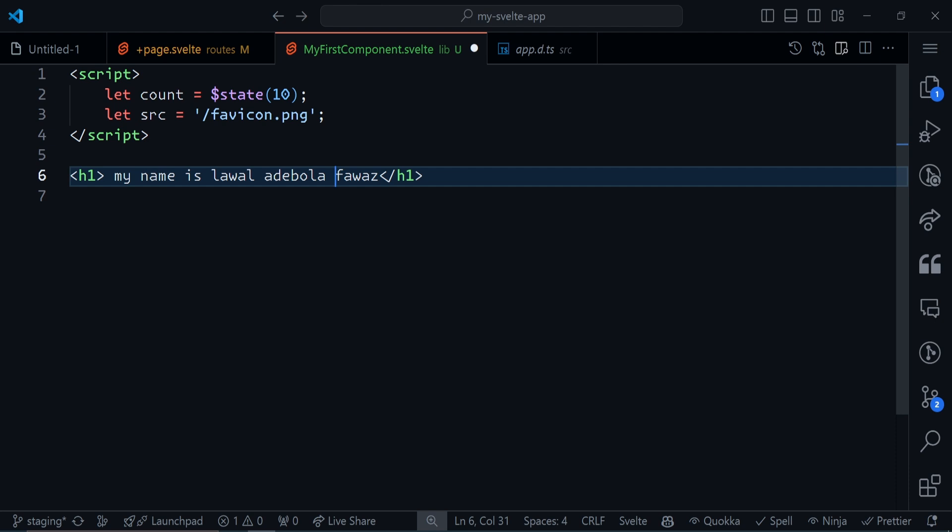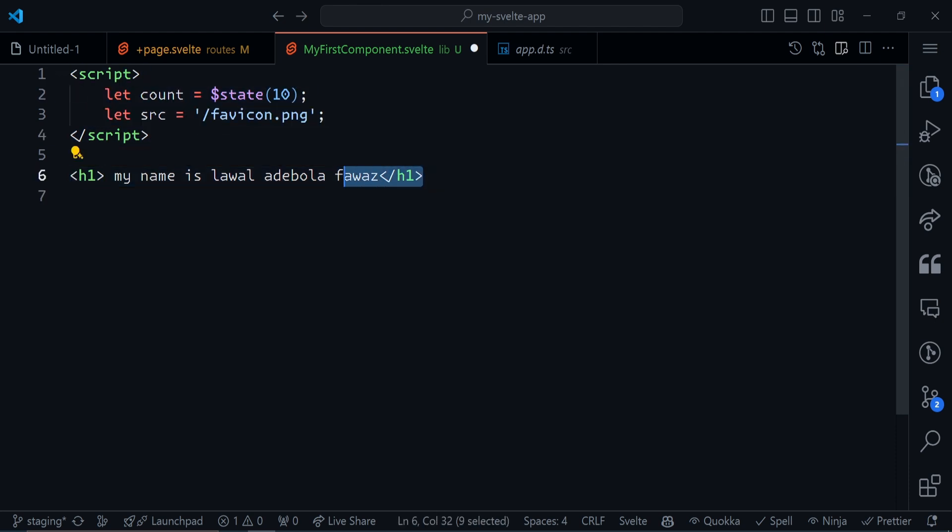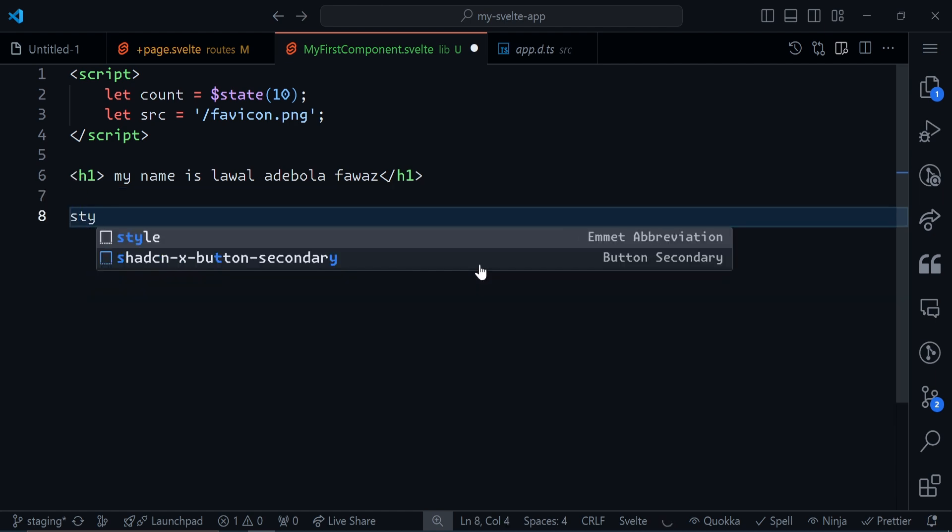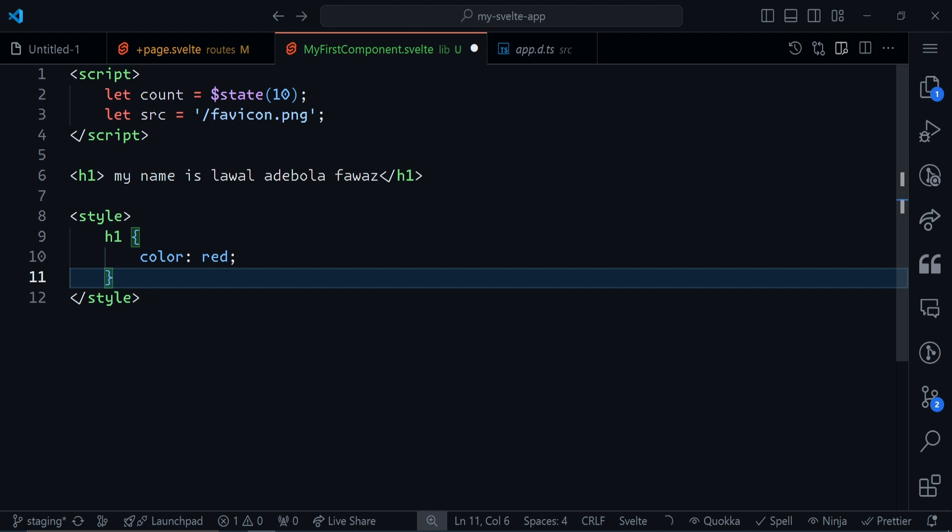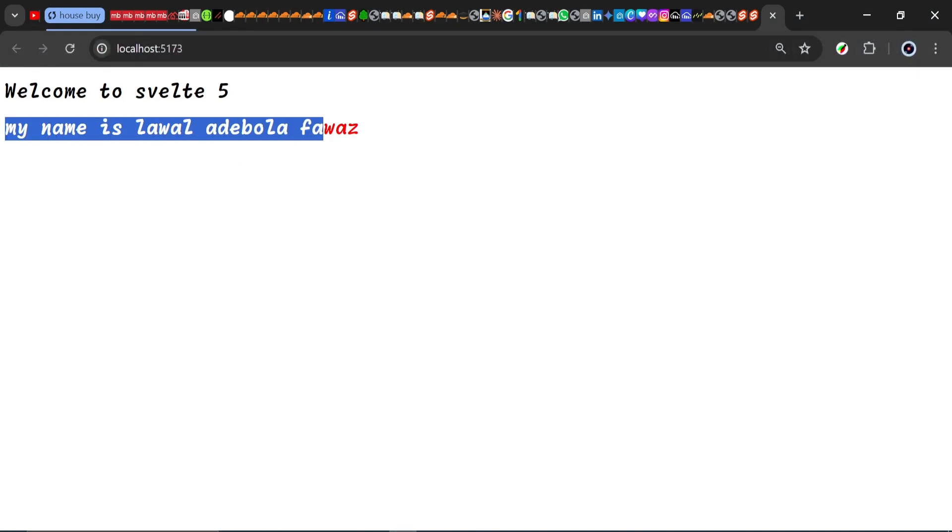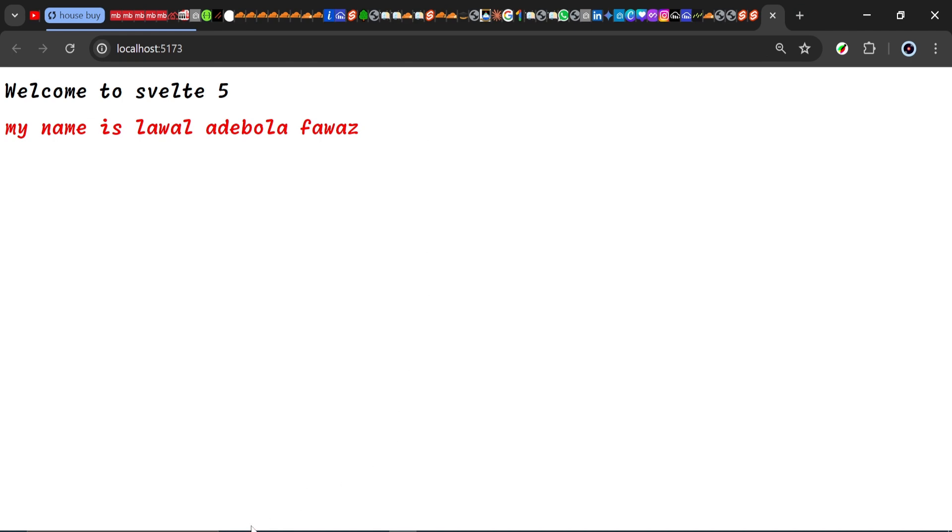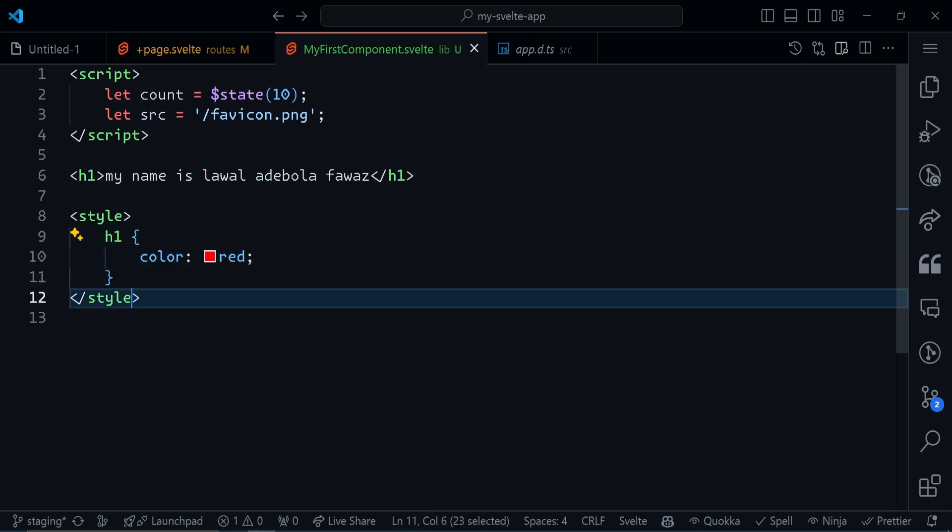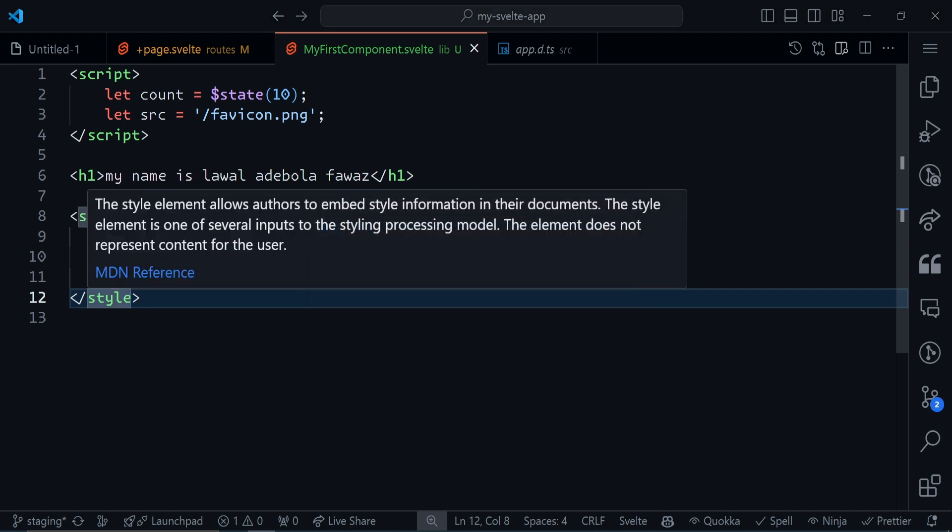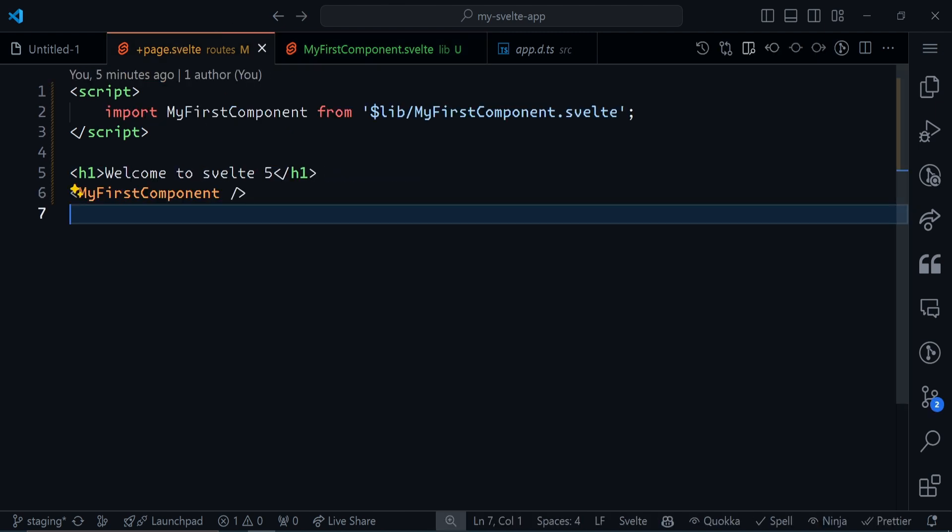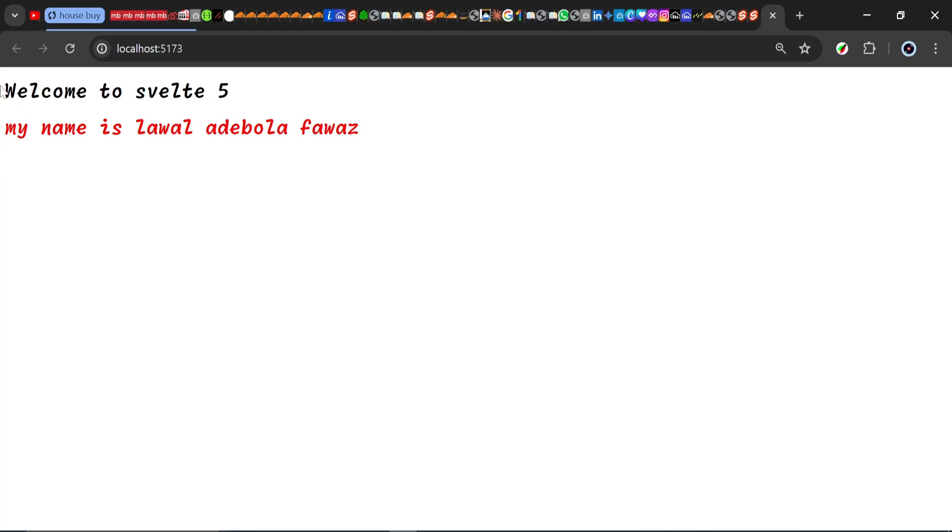We've seen how to add JavaScript and HTML, but how do we actually add styles to our Svelte components? We can easily do that by using the style tag. I can say h1 color will be red. Once I save this and go back to my browser, you see that this text is red. That's because I set this rule right here, telling every h1 tag to be red. This is an h1 tag right here.